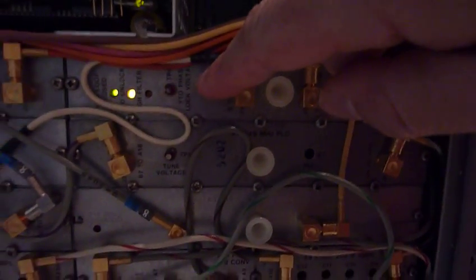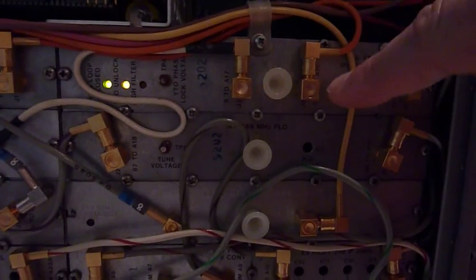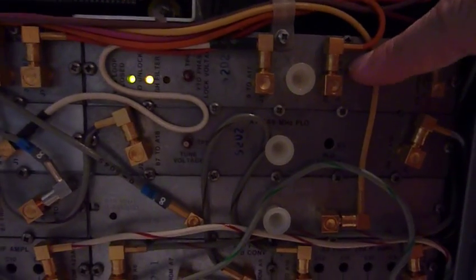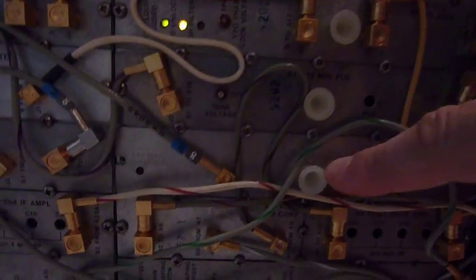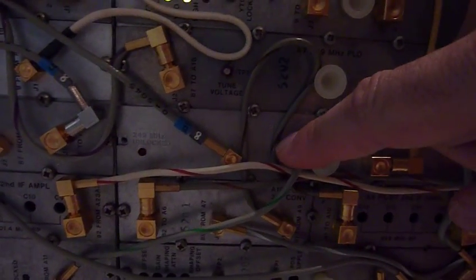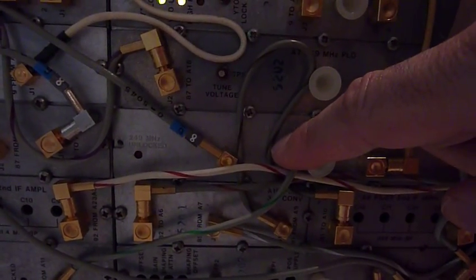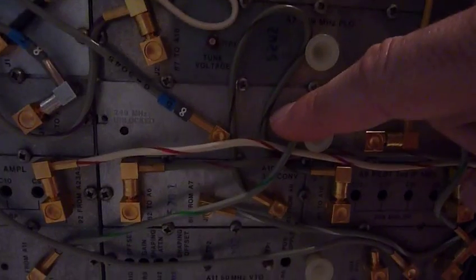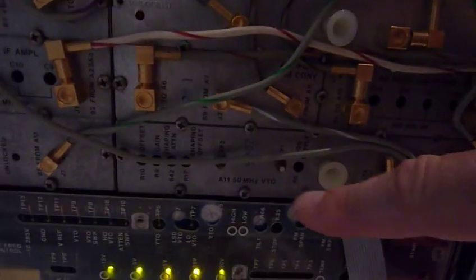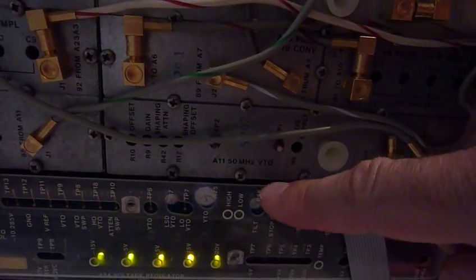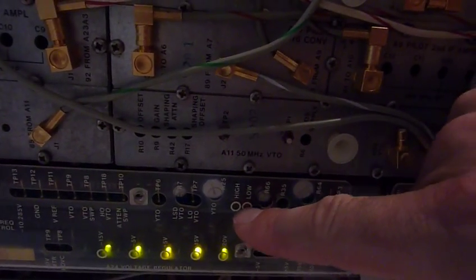And sure enough, I still have problems locking the YTO. But the 249 megahertz is fine now. And I have no errors here, at least on this card.